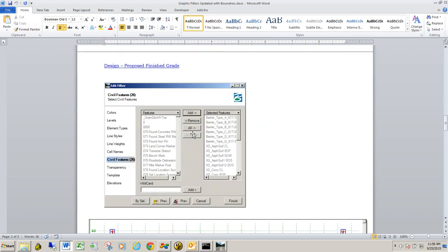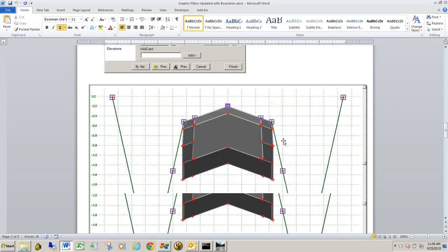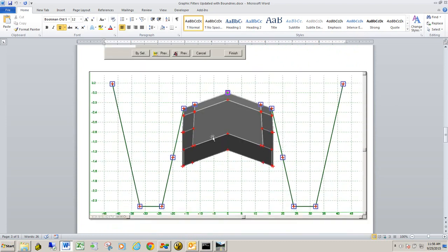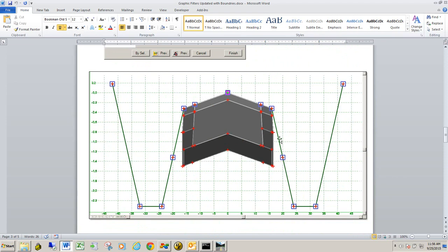The next one is design finish grade. What this one will do is it will create a, this graphic filter will select the points that make up the surface points of the design template. And create a terrain model from the tie-down point to the left to the tie-down point to the right, including all the surface points in between.